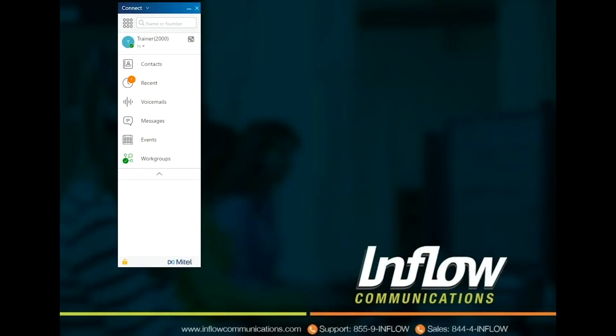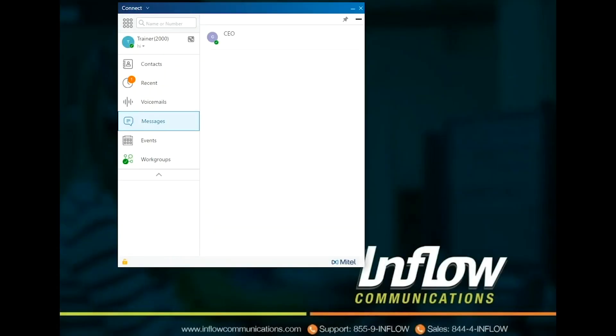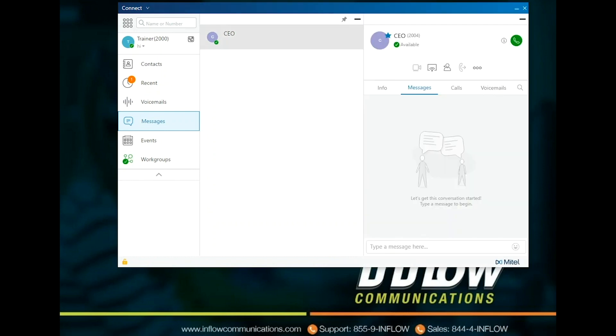Use the Messages badge to view your chat logs. Click any chat from the logs to open the conversation details in the third pane. The badge on the Messages tab indicates the number of unread messages.